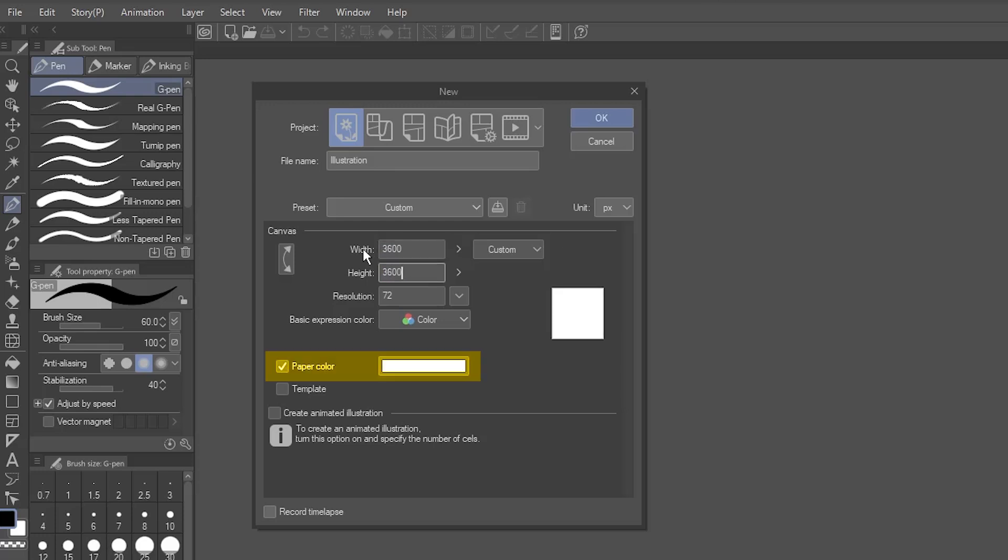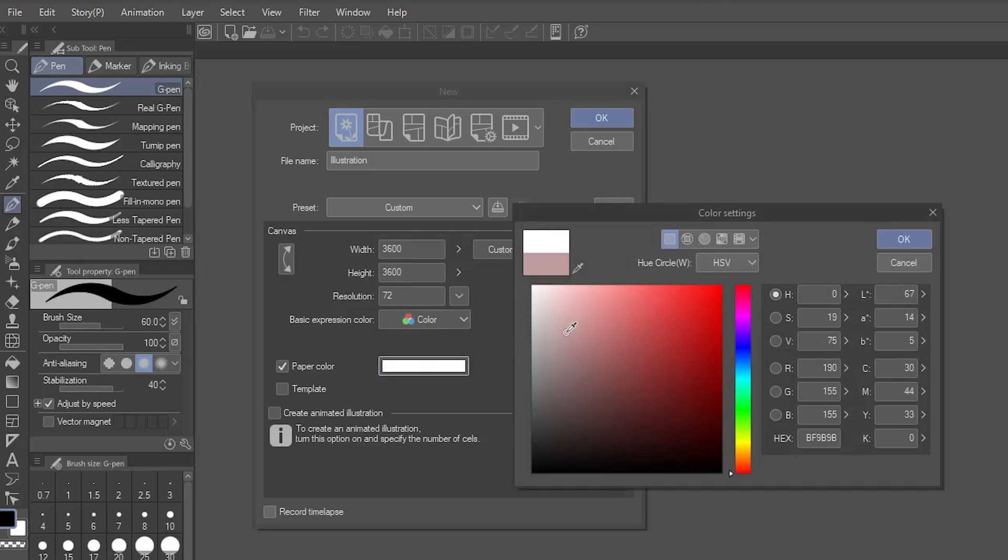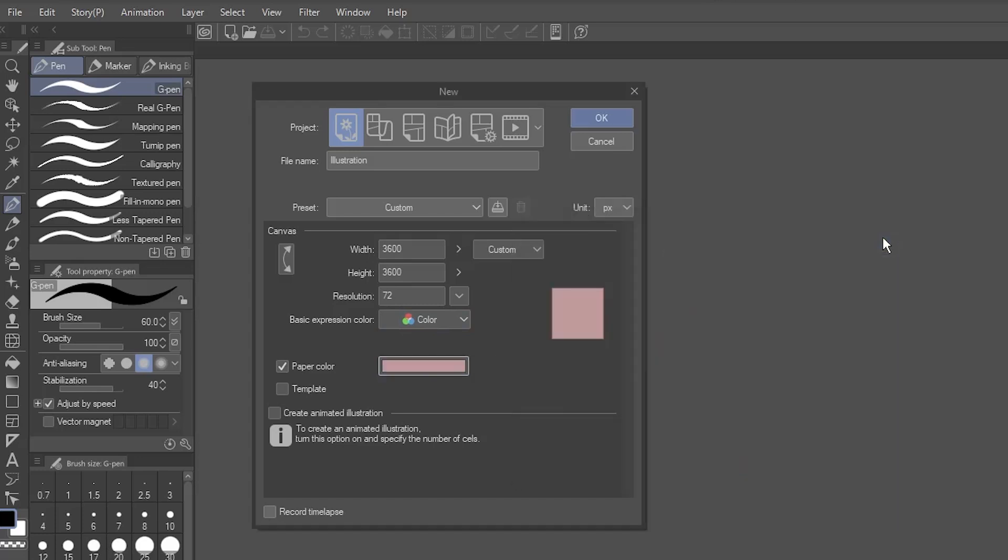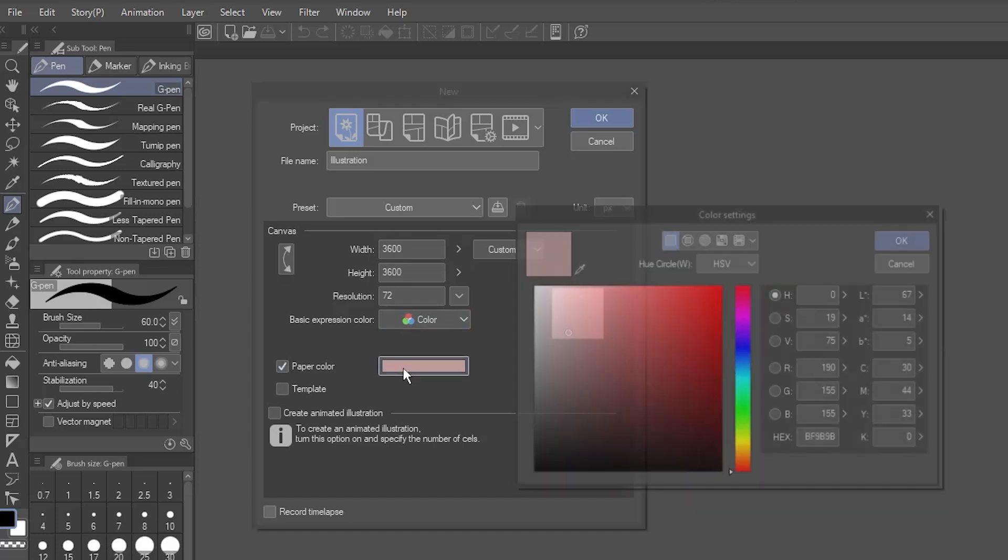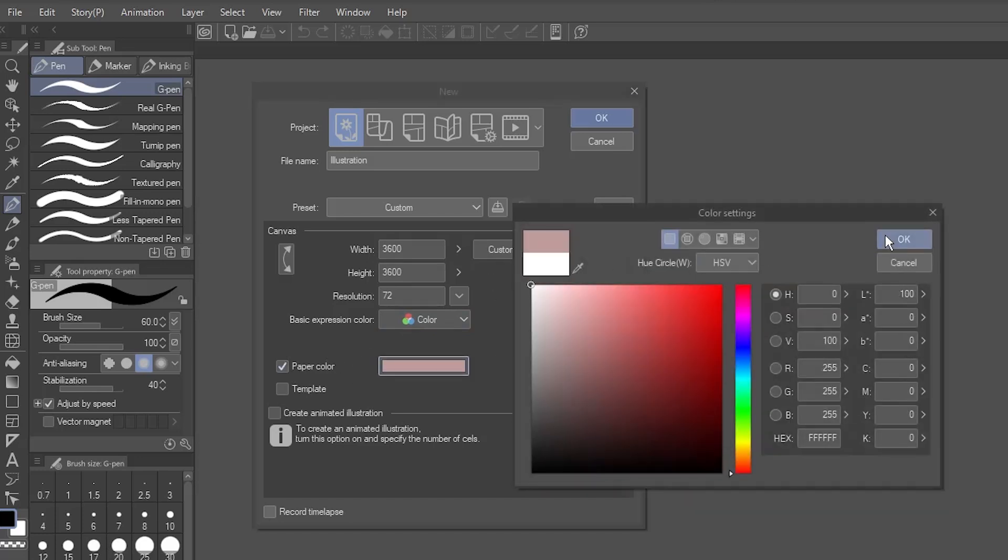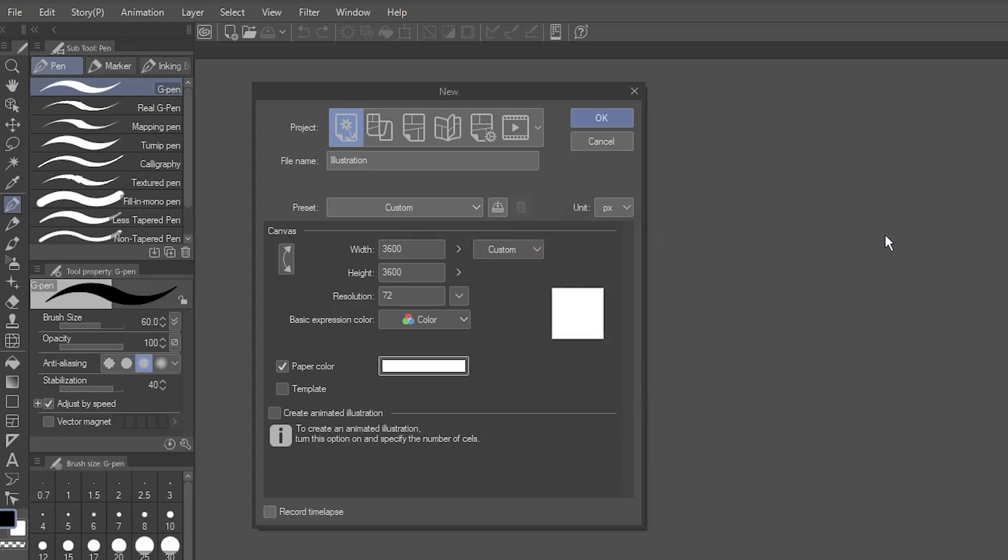The paper option is your background color. You can change it, or turn it off, but I like to start with white. You can give your illustration a name here, but you don't have to. I'll leave it as is so I can show you how to change it later. Go ahead and hit OK.